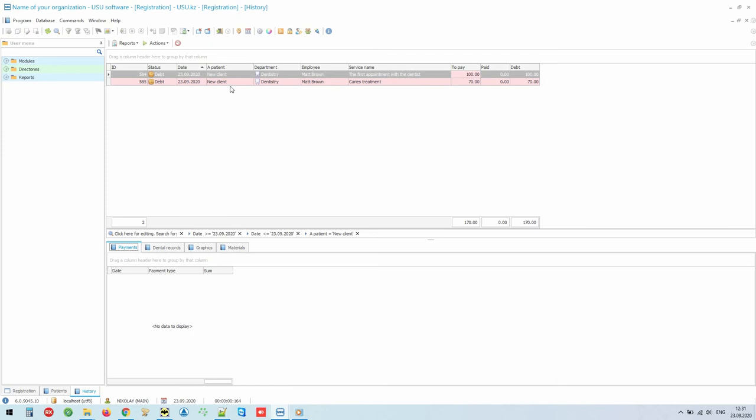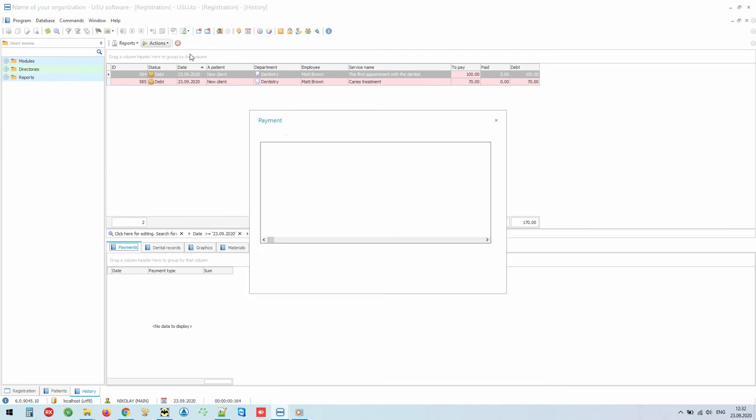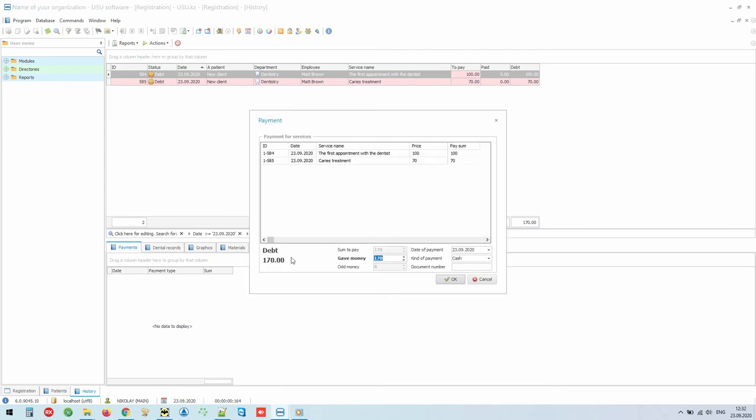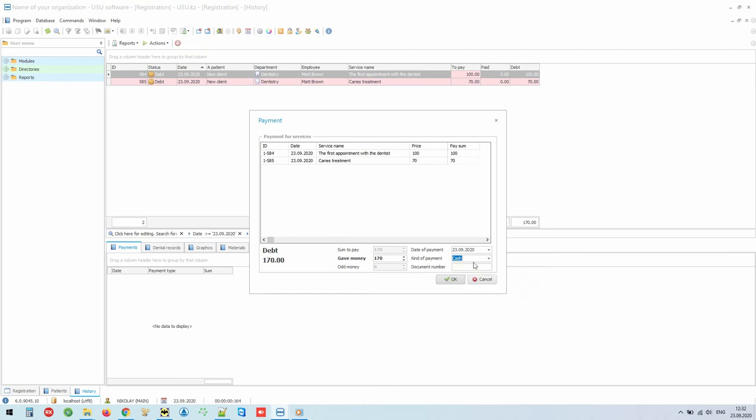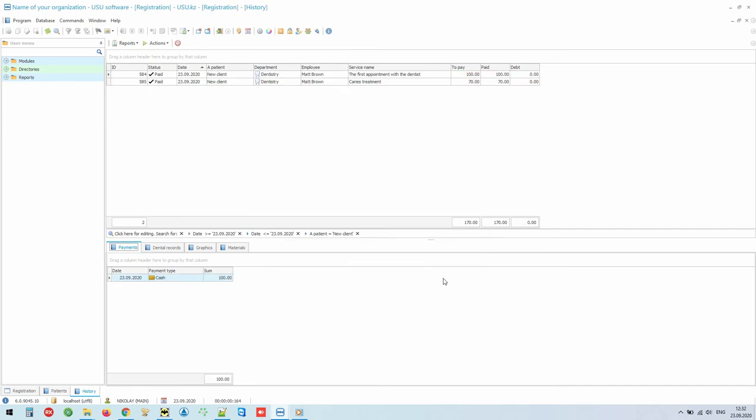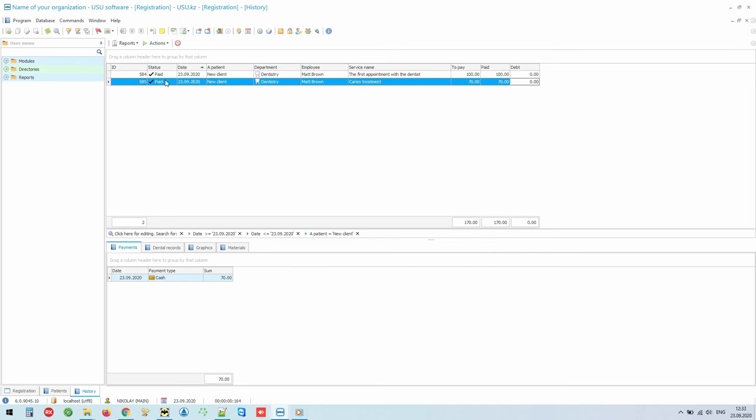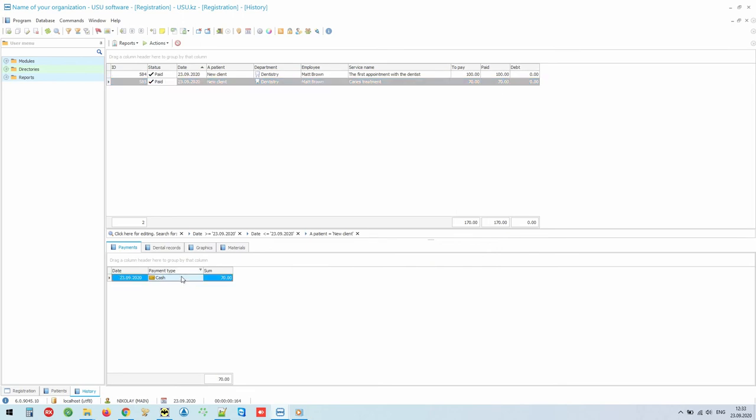To make a payment, you just need to select a corresponding action. The information system itself will calculate the total sum, even taking into account previous debts and advances. We can carry out cash payments, non-cash payments, and also work with any insurance companies. Now you can see that the selected services have been paid in full, there is no debt. You can confirm the fact of payment by printing a receipt or a check to the customer.